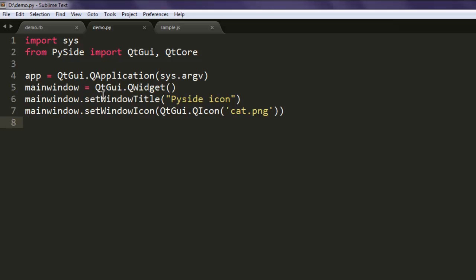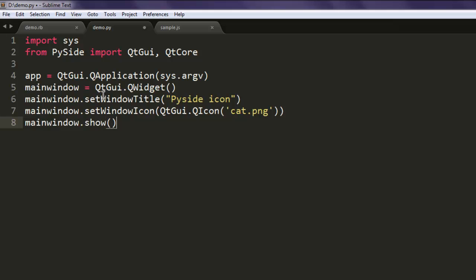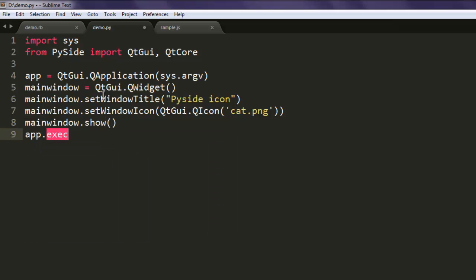Then simply show your main window and call the app.exec_() method.